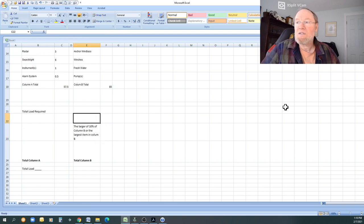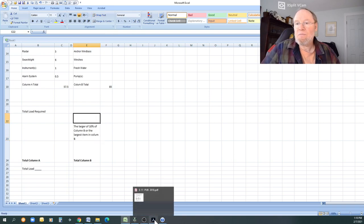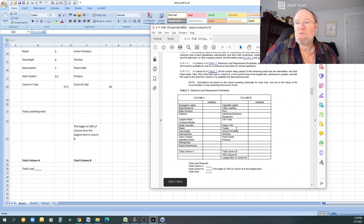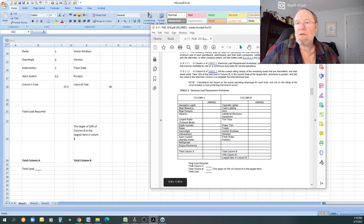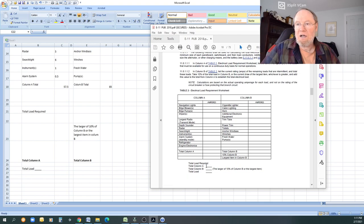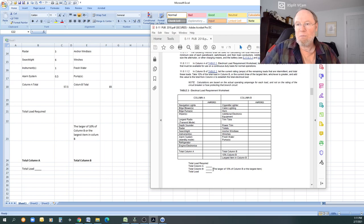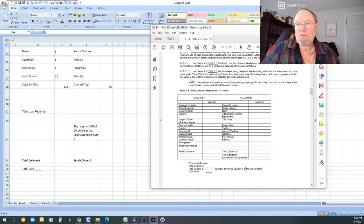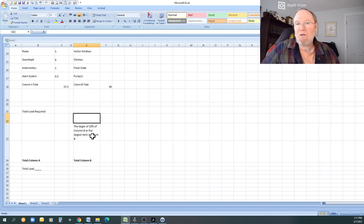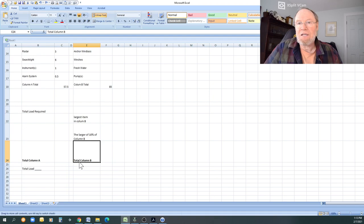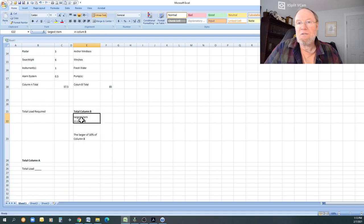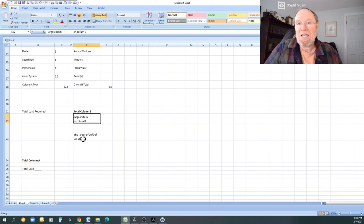The reason I'm doing that is, and you can delete boxes here, is what I want to do is I want to be able to show you what this really means. So let's just read this again. Total load required is total of column A added to total of column B. The total of column B is going to be the larger of either 10 percent of column B or the largest item.